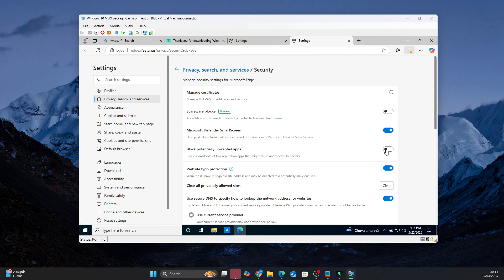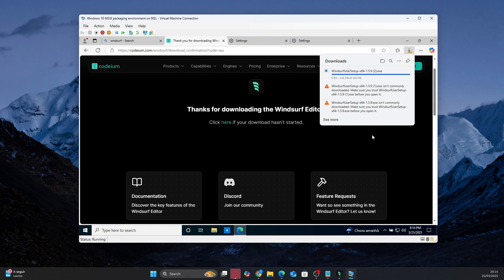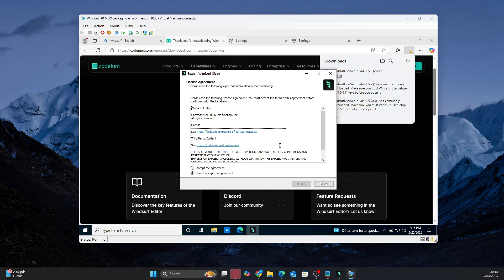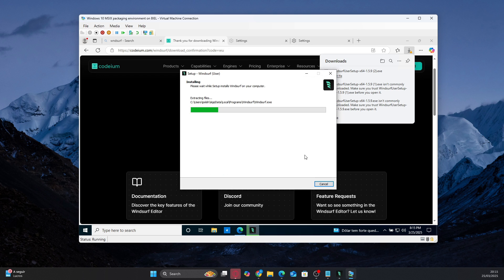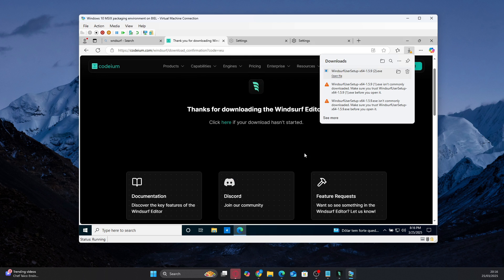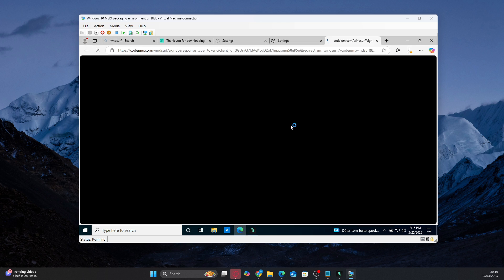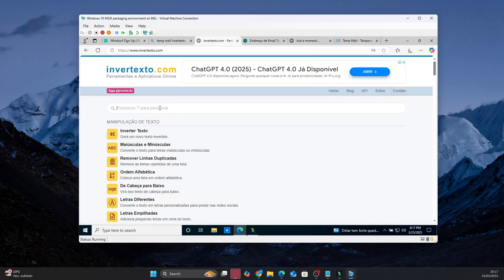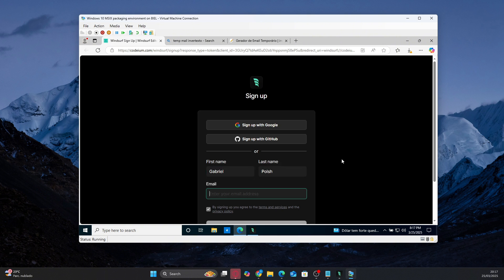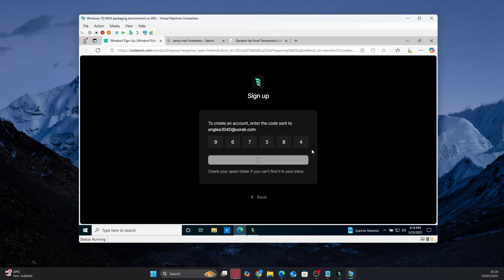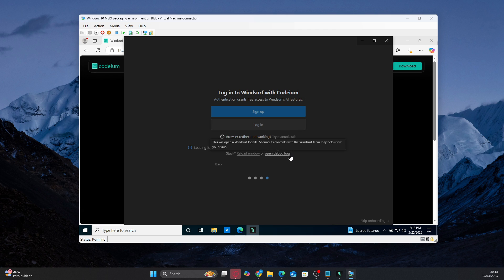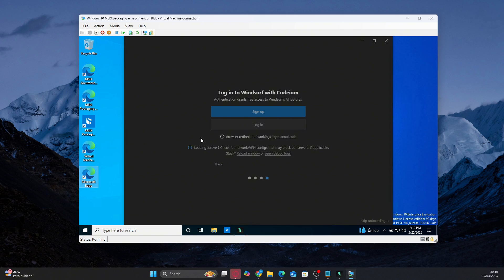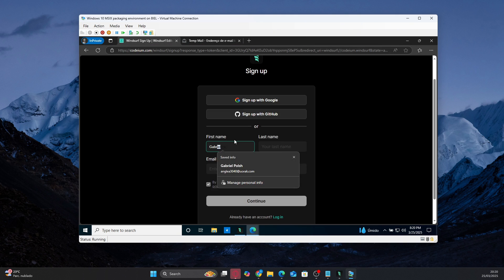Now go to the Windsurf website and create a new account. You can use a temporary email for this — there are several temporary email services, so choose one and create the account. I also noticed that sometimes when logging into the app, Windsurf doesn't log in or gives a token error. When this happens, it means that the temporary email you used was banned. So if this happens, just create a new account with another temporary email provider until it works. After creating the account, log into the app and the free trial will be activated automatically.